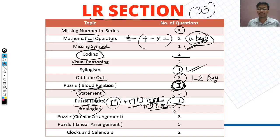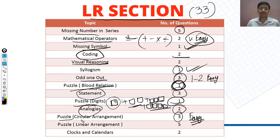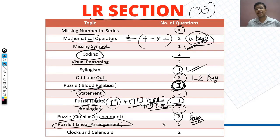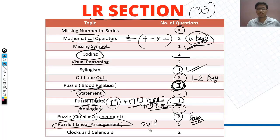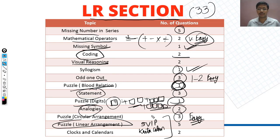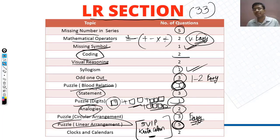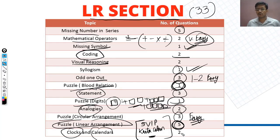Analogies were 2 questions. Puzzle circular arrangement had 3 questions — this was easy. Linear arrangement had 5 questions with 3 variables: 5 people, their shirts and shirt colors. You had to arrange them given the conditions. In one question you had to apply an additional condition to solve it. Clocks and calendar totaled 2 questions.